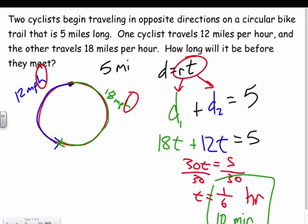In this case we added the two distances to equal the total. Sometimes you set distances equal to each other depending on the situation, but drawing the picture always helps. That covers weighted averages with mixture problems and rate problems.